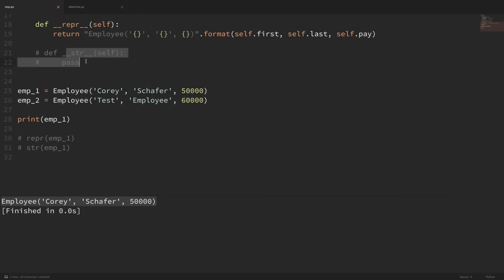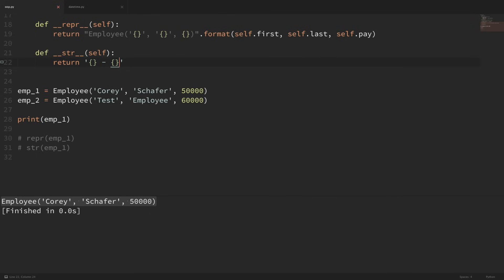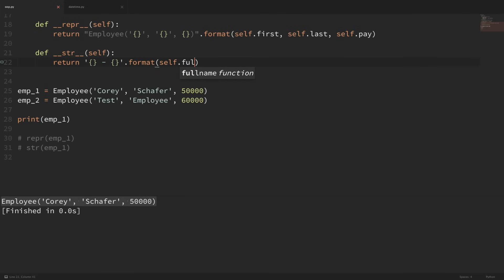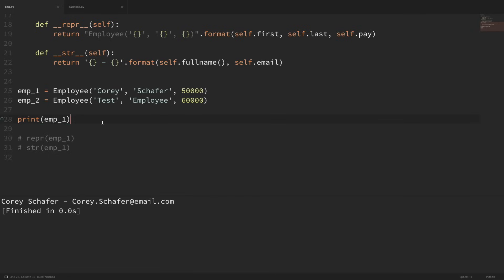Now let's fill in the code for our dunder string method, which is meant to be more readable for an end user. I'll return a format string with a placeholder for their full name and a placeholder for their email, passing in self.fullname and self.email. Now when we print out the employee object, it uses that dunder str method and prints out the employee's full name and email address.